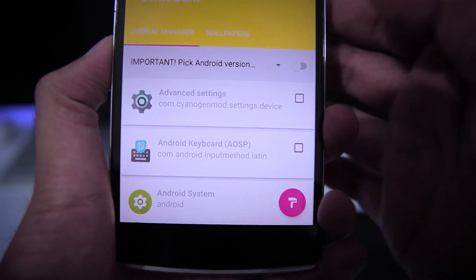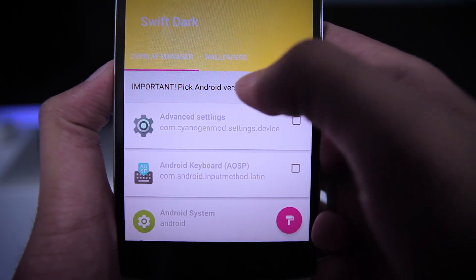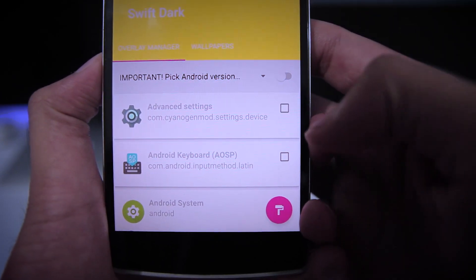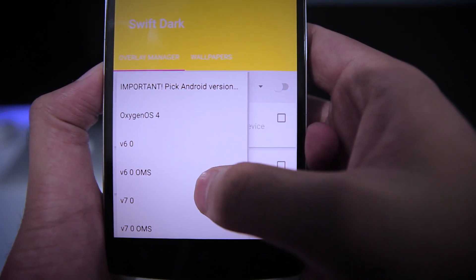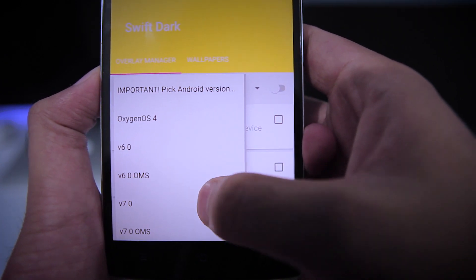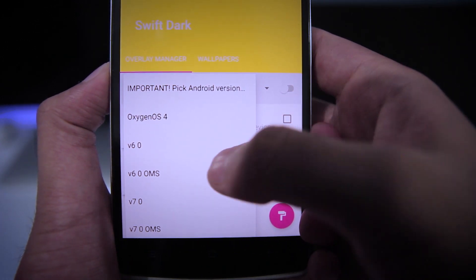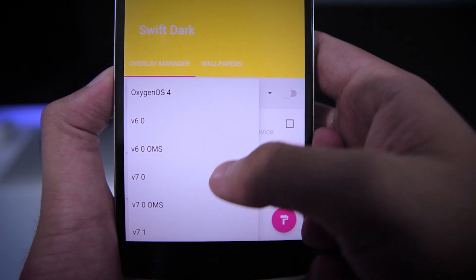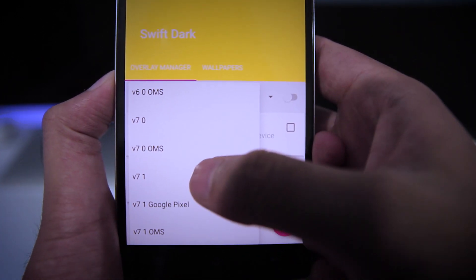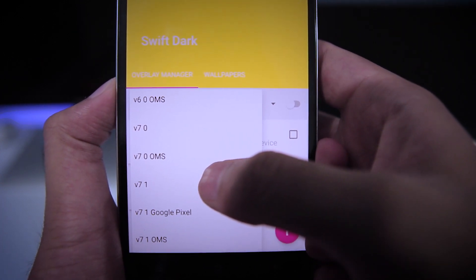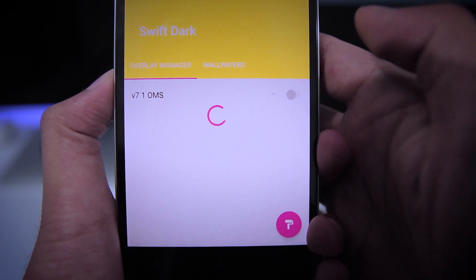Here it will give you an option to choose your Android version, so make sure you choose your Android version. As you can see, it gives lots of options — the Oxygen OS option is for OnePlus phones, and there is Android 6, Android 7, and Android 7.1. As I am using Resurrection Remix ROM, which is an OMS based ROM, I will select Android 7.1 OMS.